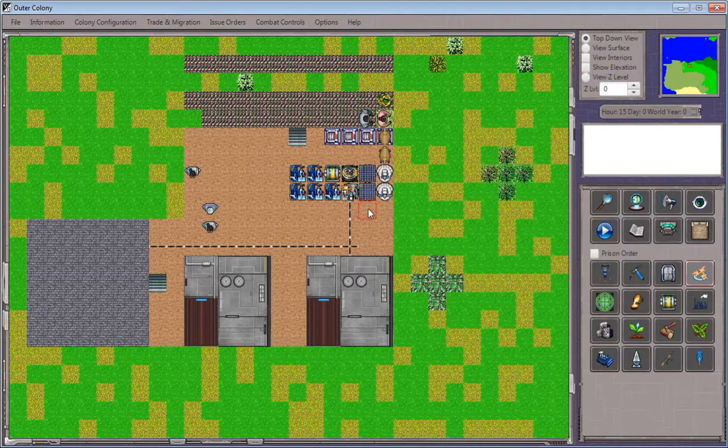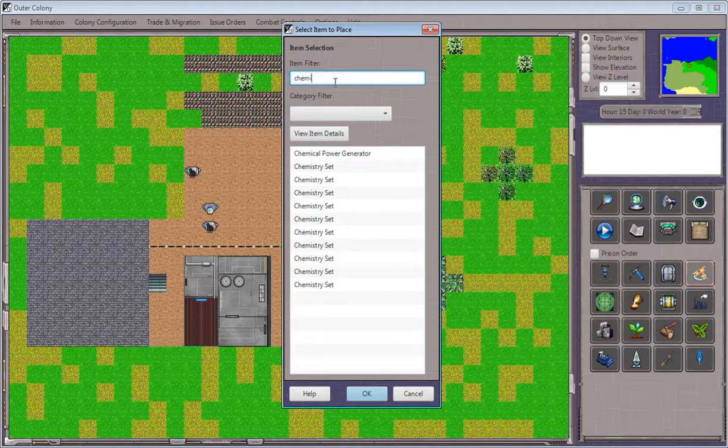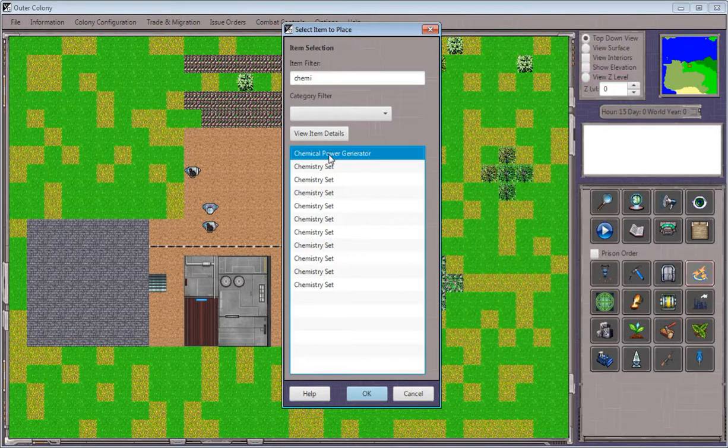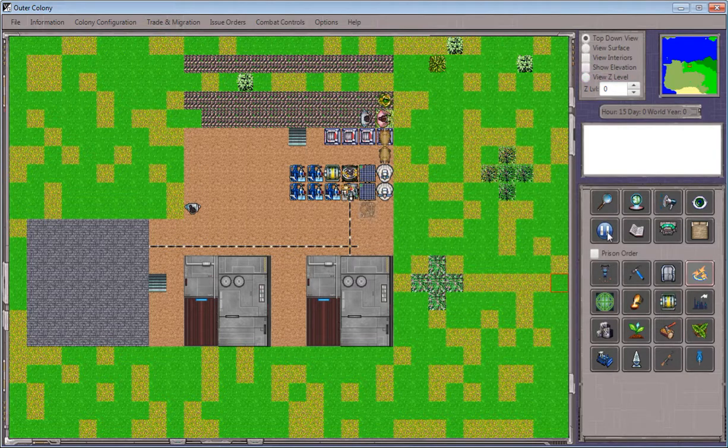We'll use the item placement tool as we always do. I'll click here in the item filter, type in the start of the name, select the chemical power generator, and click OK.